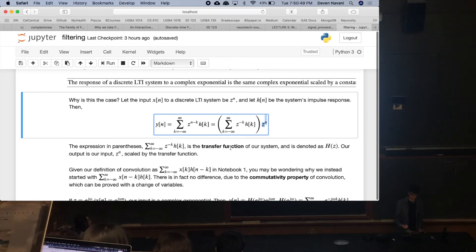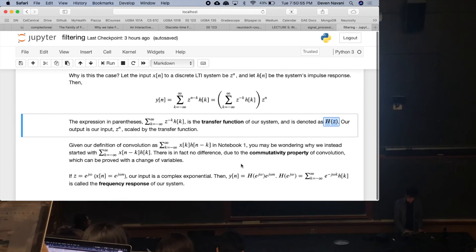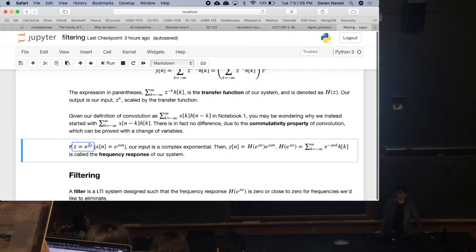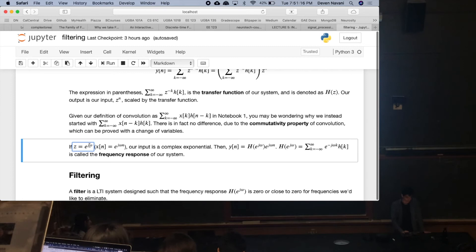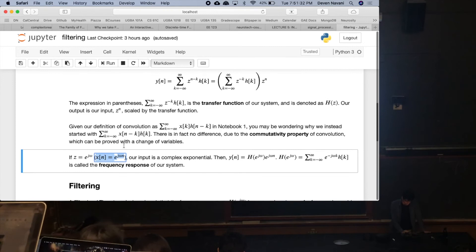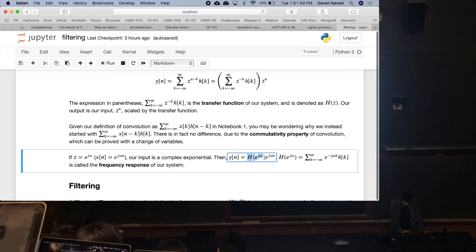That scalar is the transfer function of our system, denoted with a capital H. Now let's make it a complex exponential by setting z = e^(jω), where j is the square root of negative one and ω is a variable for frequency. Our input becomes x[n] = e^(jωn), and our output is e^(jωn) scaled by the transfer function evaluated at e^(jω). In this special case, the transfer function becomes what's called a frequency response.